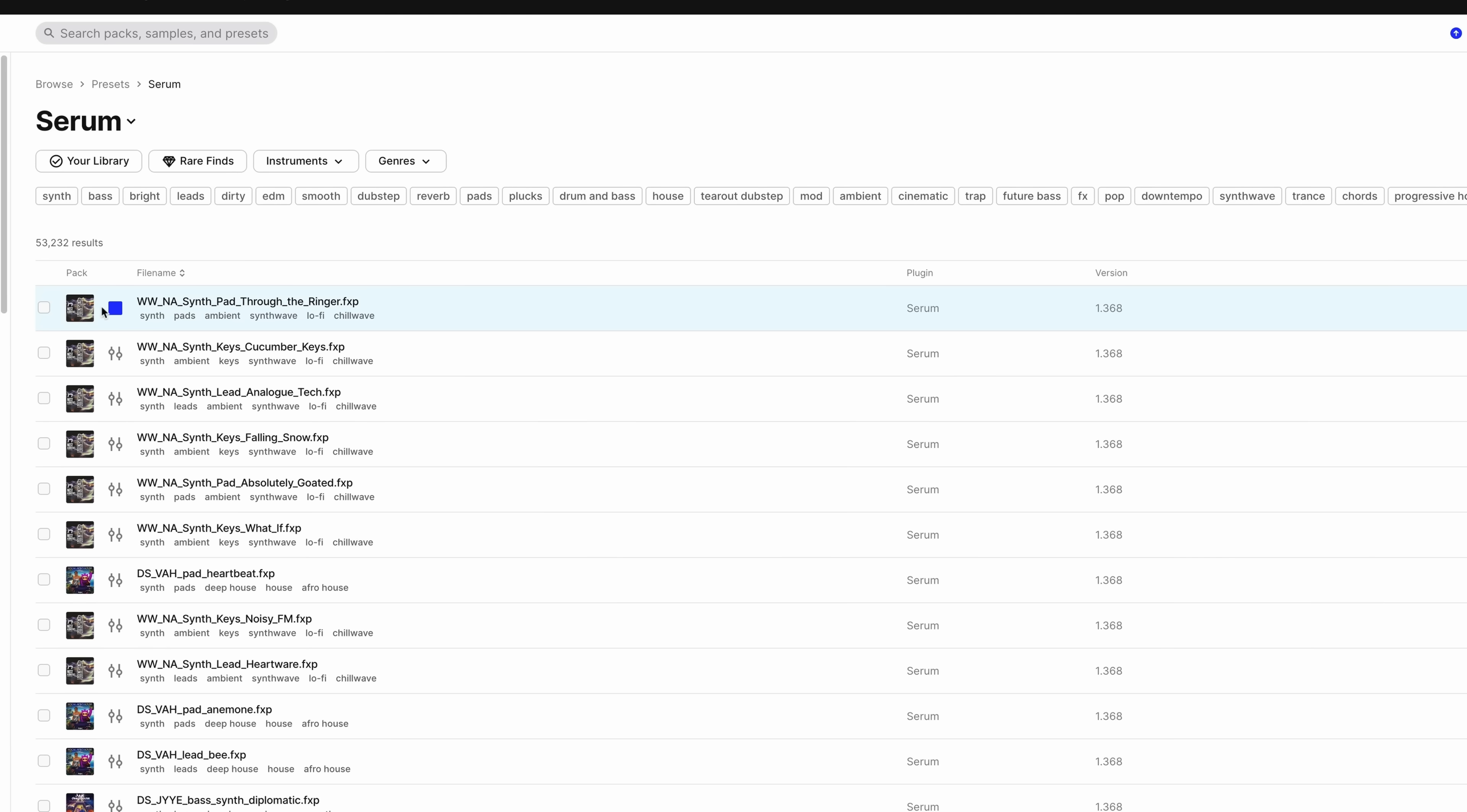Now if you've collected a bunch of Serum presets, don't worry. Serum 2 is backwards compatible with Serum 1 presets. And if you weren't aware, Splice has over 50,000 Serum presets and over 700 Serum 2 presets.